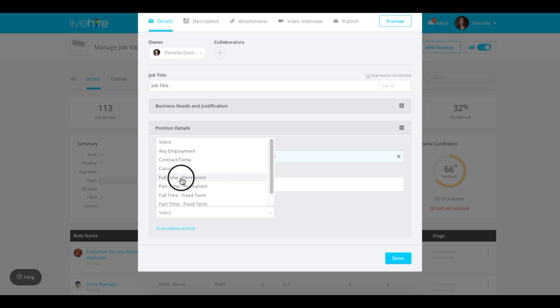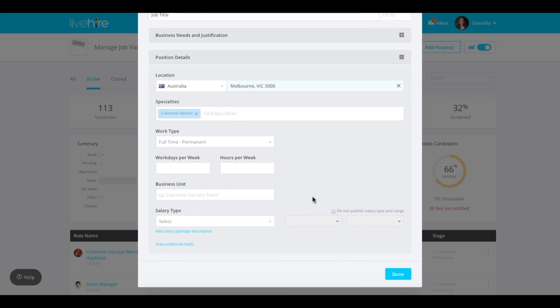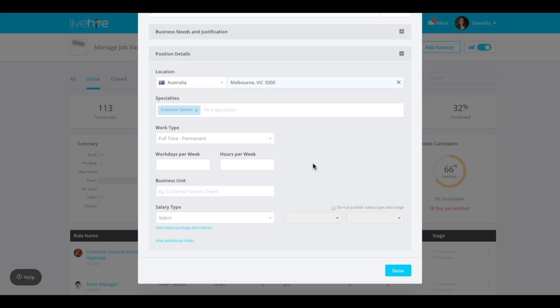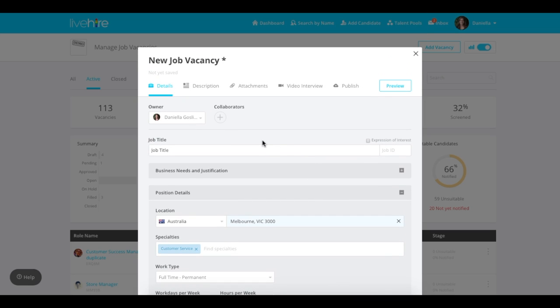The additional details at the bottom allows you to enter the work type, work days, hours per week, and business unit if you'd like to add those additional details. If not, simply skip to the next step at the description tab at the top.